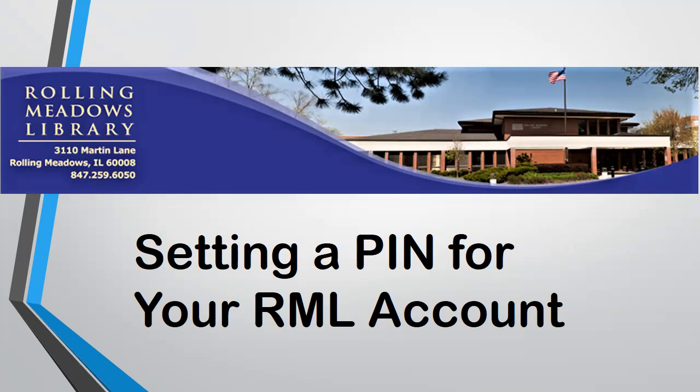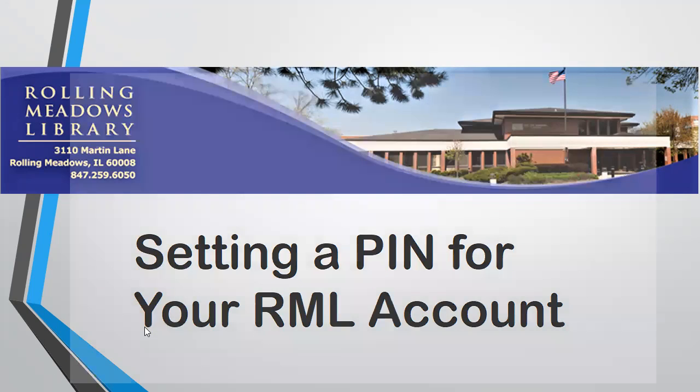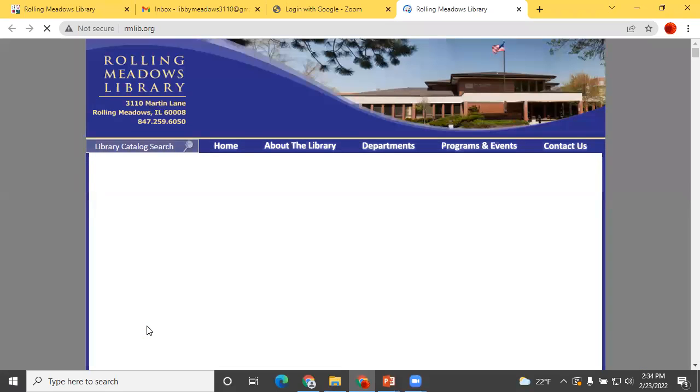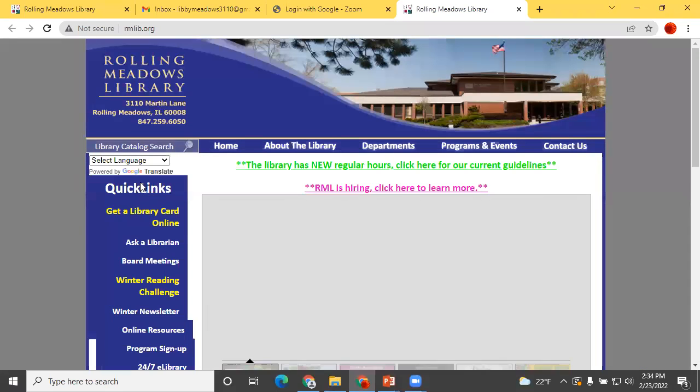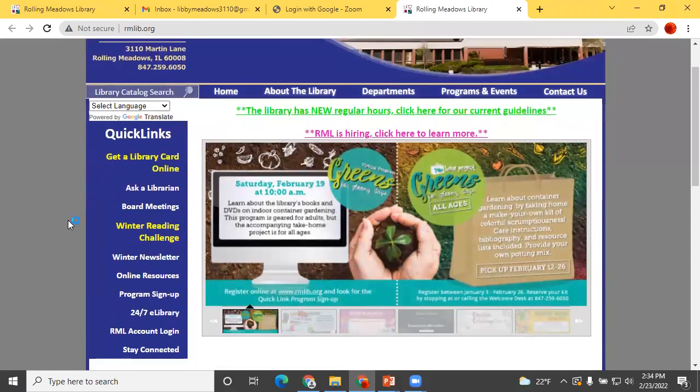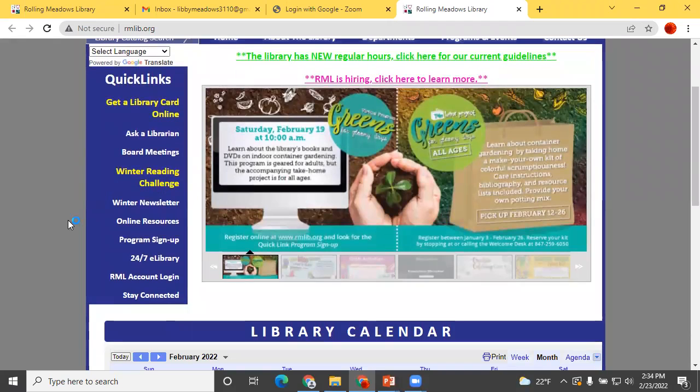Point your browser to the Rolling Meadows Library homepage at www.rmlib.org. Click on RML Account Login near the bottom of the Quick Links menu to the left.